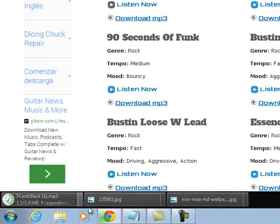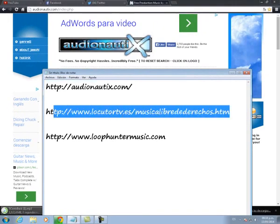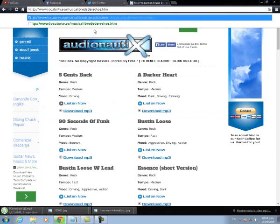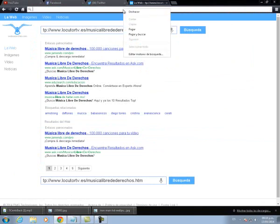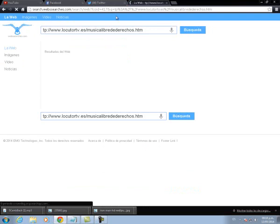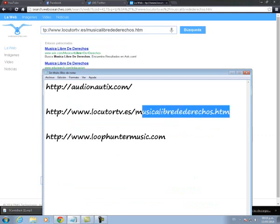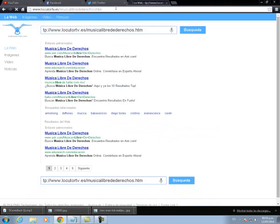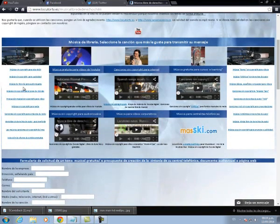Esta es la primera página que les estaré mostrando. La segunda página se llama Locutor.tv.es. Esta página es creada por un personaje — en verdad no tengo mucha idea de quién sea, pero se ve interesante. Ustedes pueden entrar y poder bajar toda la música que quieran. Tiene infinidad de temas de música, igual pueden escuchar la canción, y todas son libres de derechos de autor.